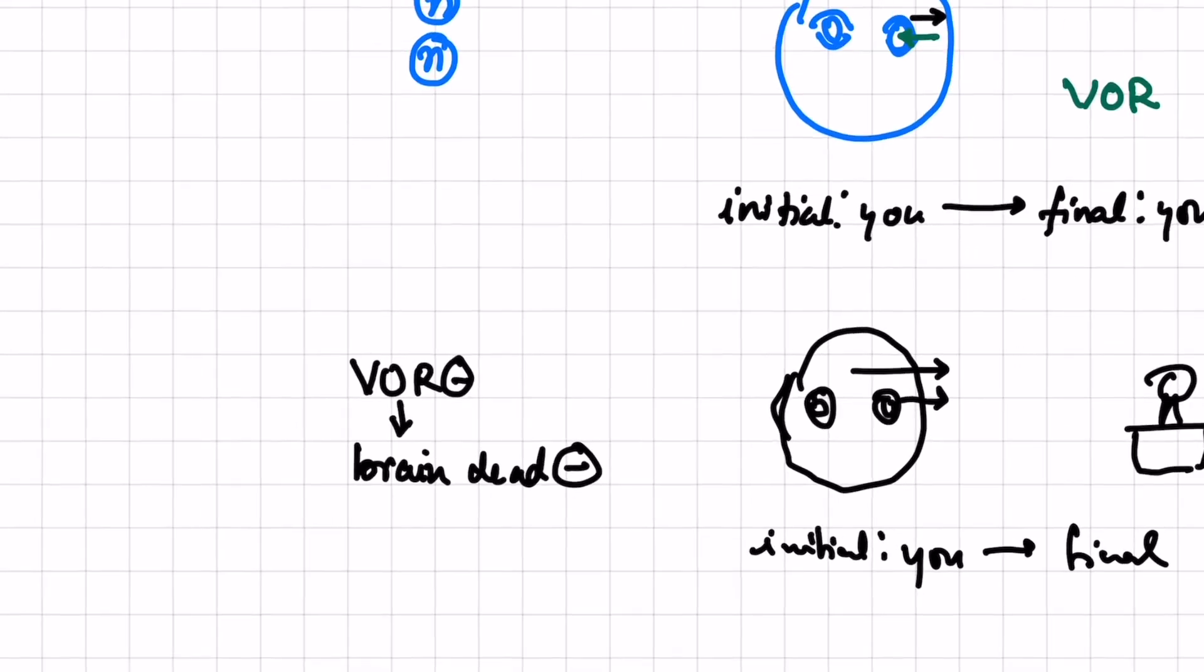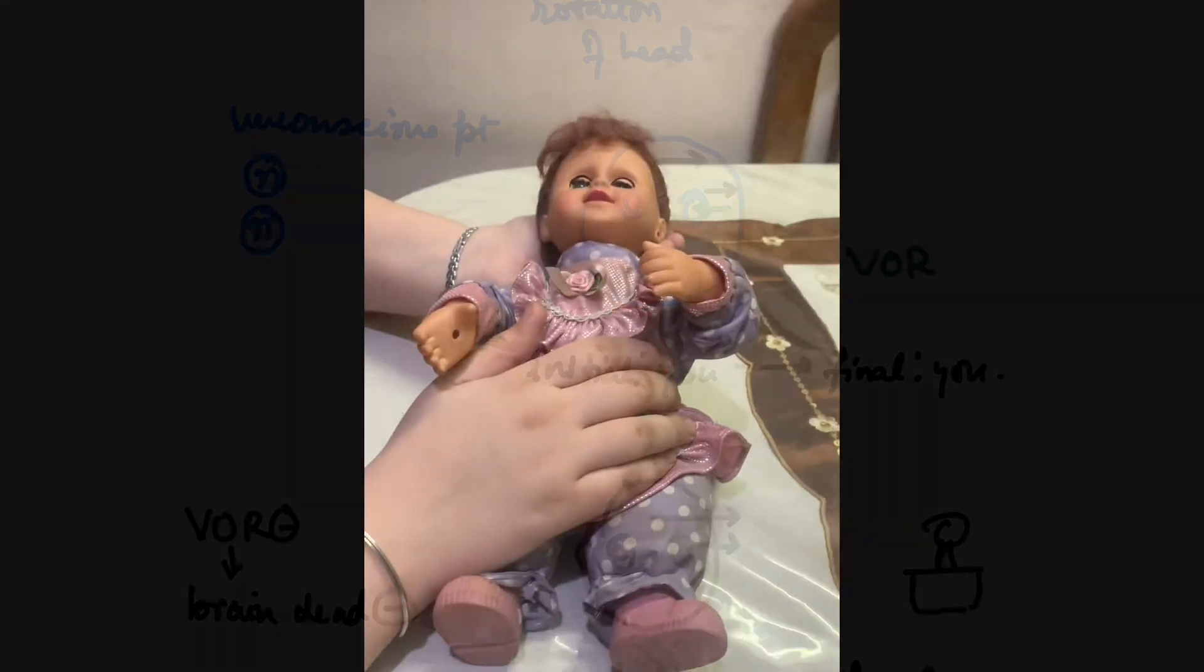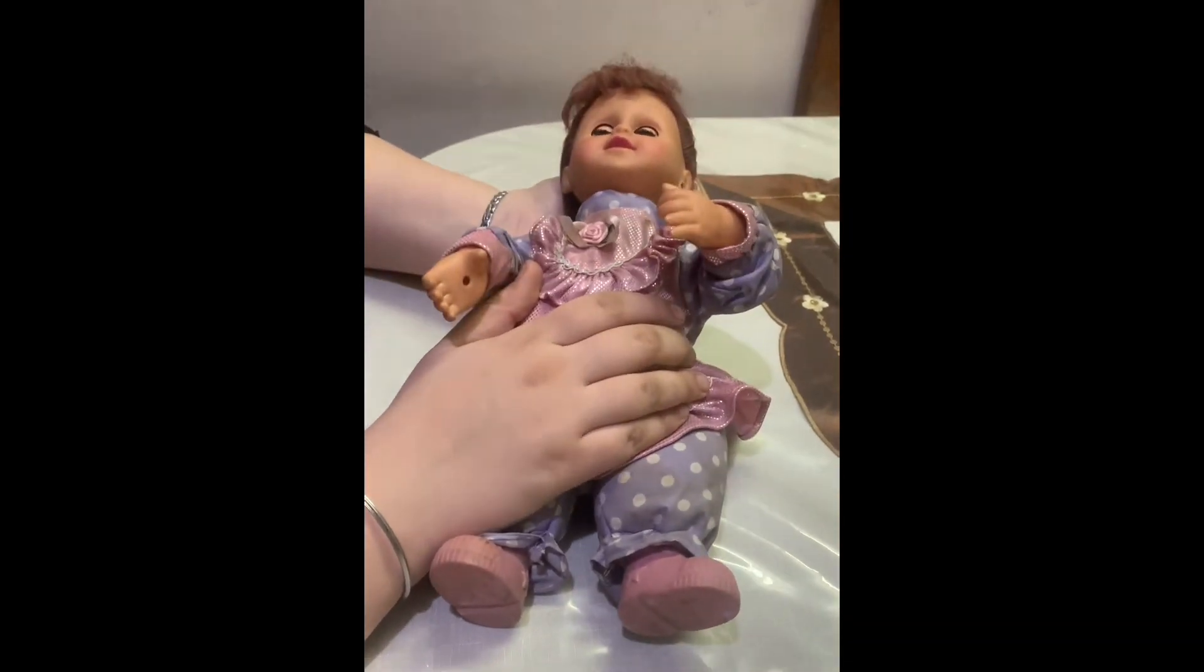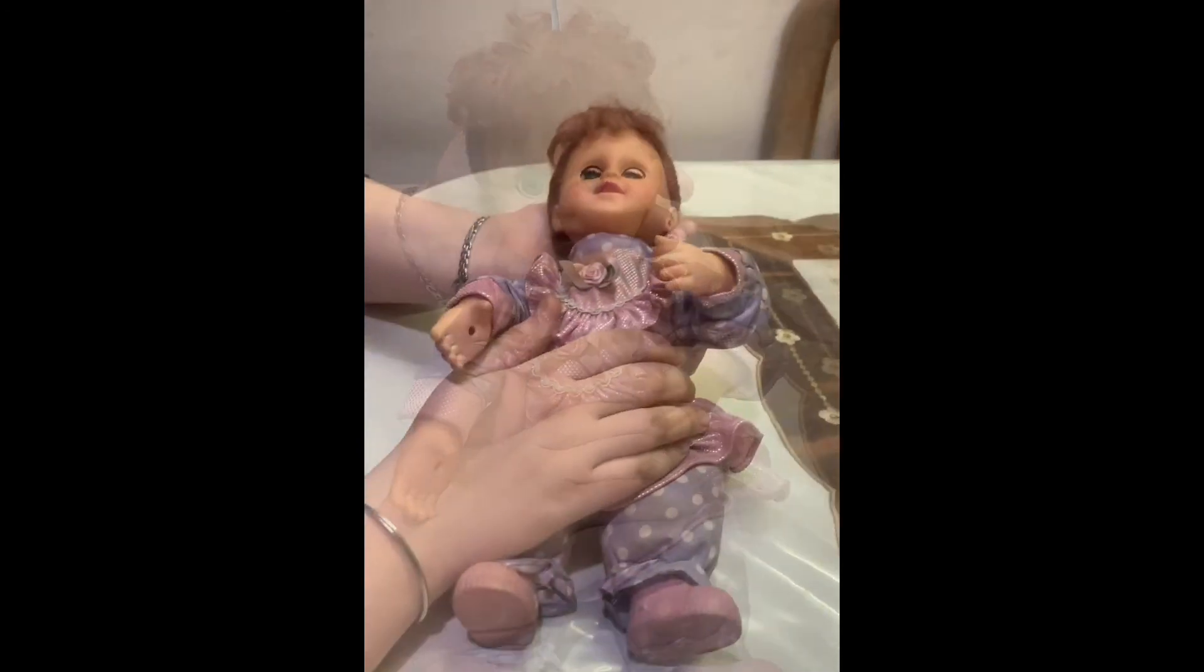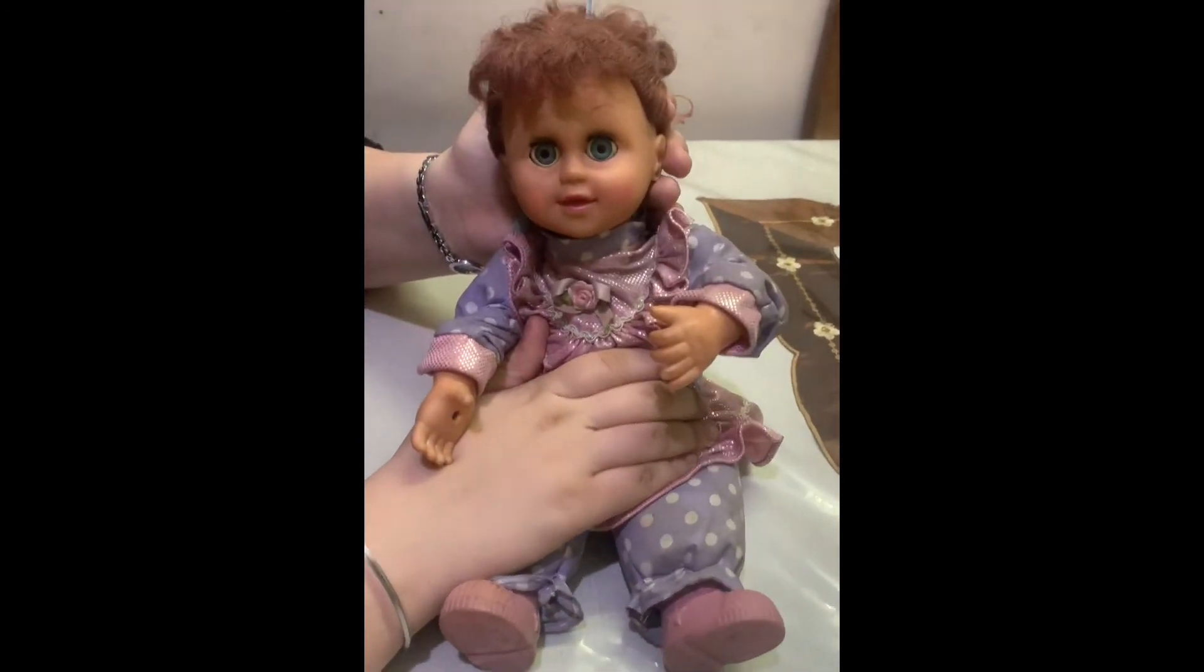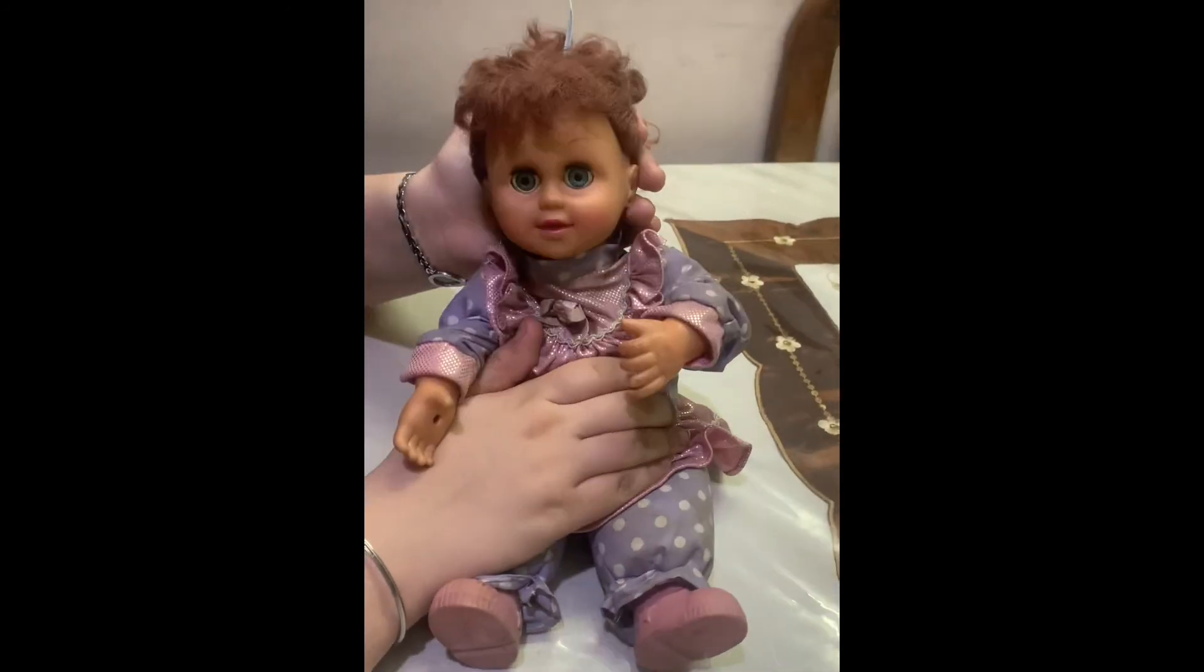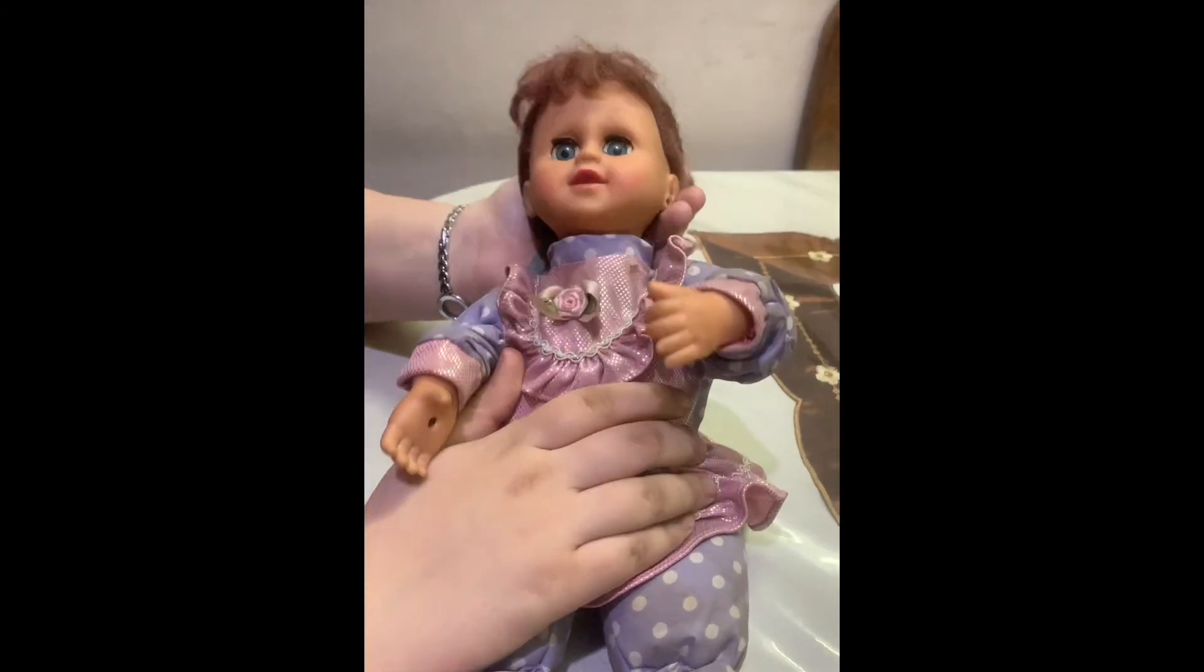This is a doll I have taken from Annabella. This is a scary doll. This doll right now is unconscious. However, when I move the head of this doll, the eye continuously looks at you. Initially the gaze of this doll is at you and finally also the gaze of the doll is at you.